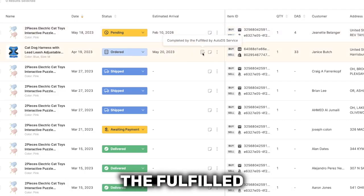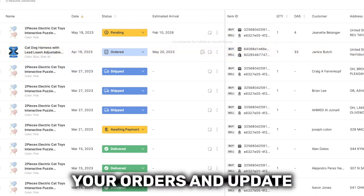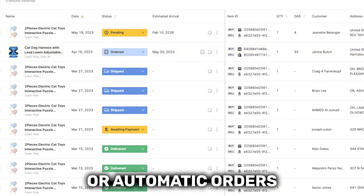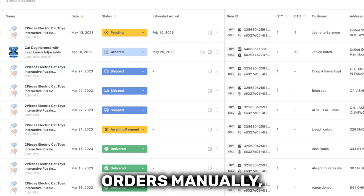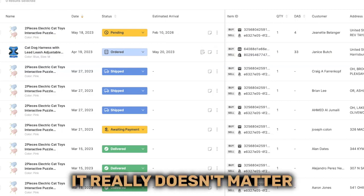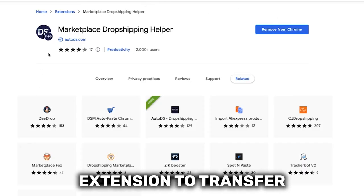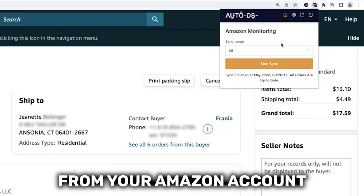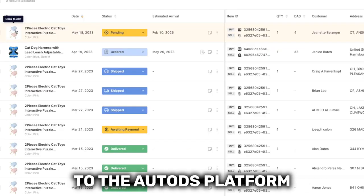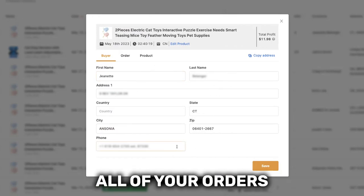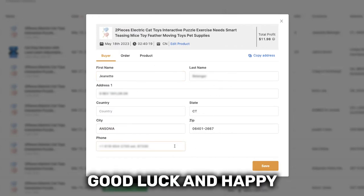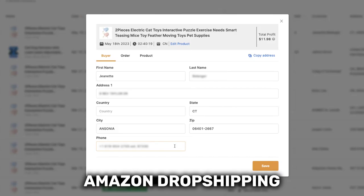Whether you're using the Fulfilled by AutoDS service to automatically fulfill your orders and update tracking numbers, automatic orders using your buyer accounts, or processing orders manually — it really doesn't matter. Use the Marketplace Dropshipping Helper extension to transfer all of the buyer's details from your Amazon account to the AutoDS platform so that you can process all of your orders from one place. Good luck and happy Amazon dropshipping.